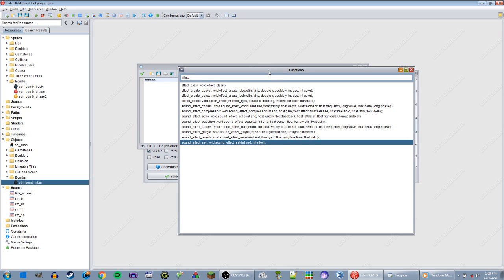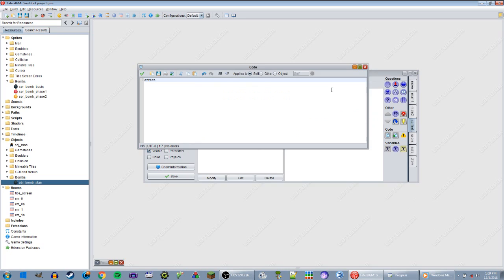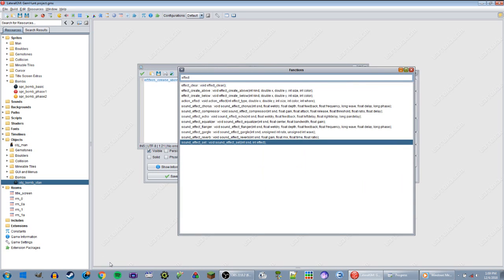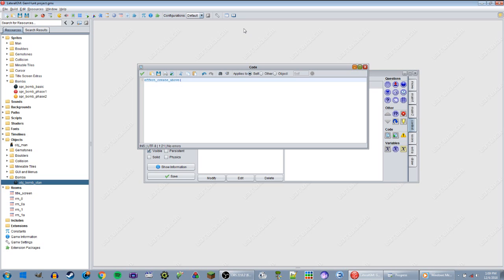Effect create above, the kind which I'm going to have to look up using my Game Maker stuff. And then x, y, size, and color. Okay, yeah, I think I can do that. Let's see here, effect create above, then there's one, two, three, four, five parameters.